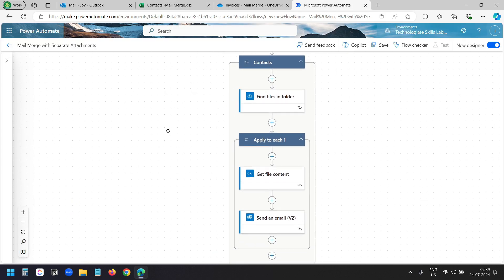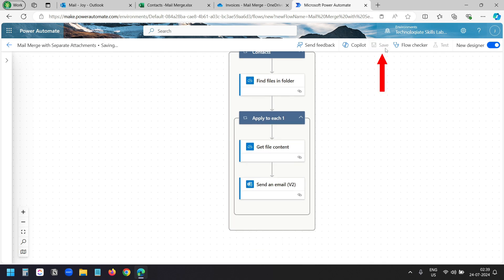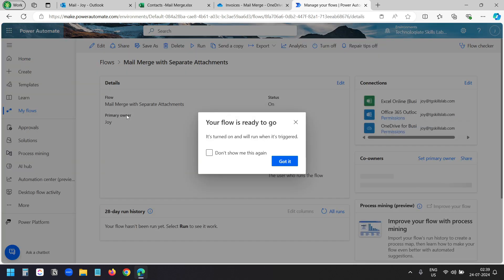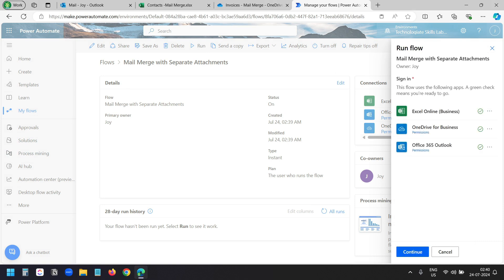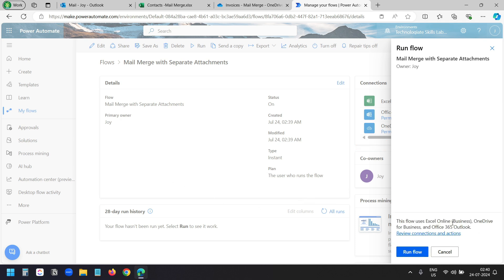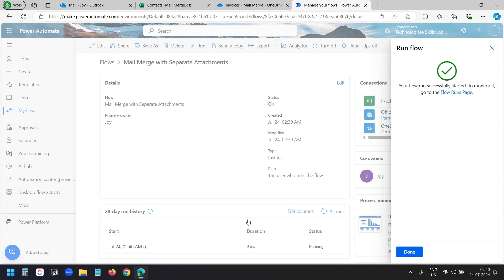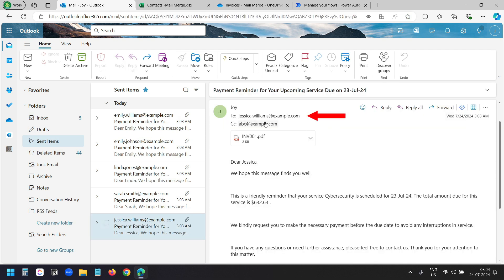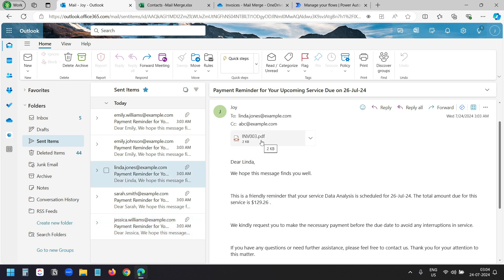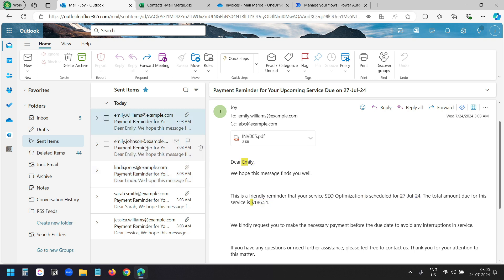We are all set to send the mail merge with separate attachments for each recipient. I'll save the flow. It shows 'your flow is ready to go' — I'll click 'got it'. Let's run the flow — I'll click the run button. It checks if it has all the necessary access to the files in the OneDrive folder and Outlook to send the emails. All looks good — I'll click continue, then run flow. Now let's check our Outlook sent items. In the sent items folder I can see it sent five emails to the five contacts. If I open an email, I can see it was sent to Jessica Williams with the correct attachment and all the dynamic fields. A separate attachment and separate dynamic fields for each recipient — the flow worked perfectly.